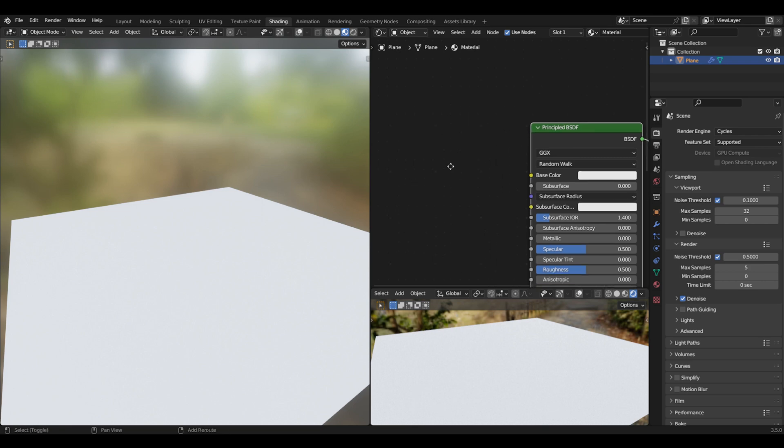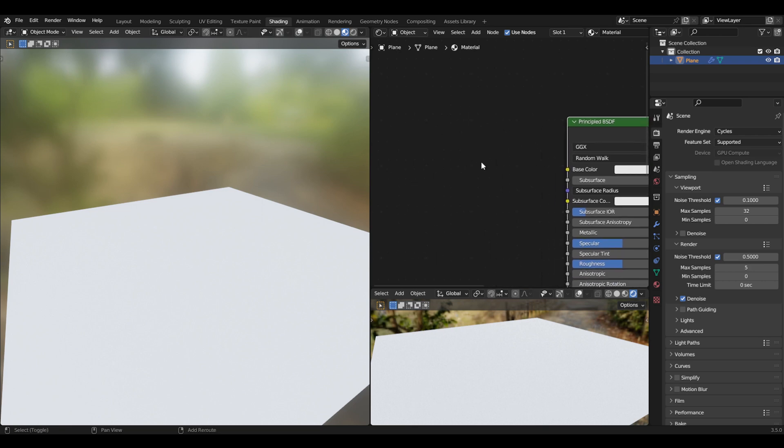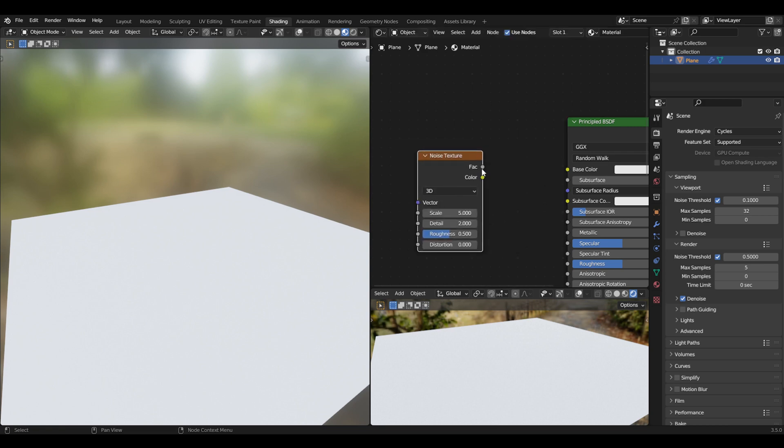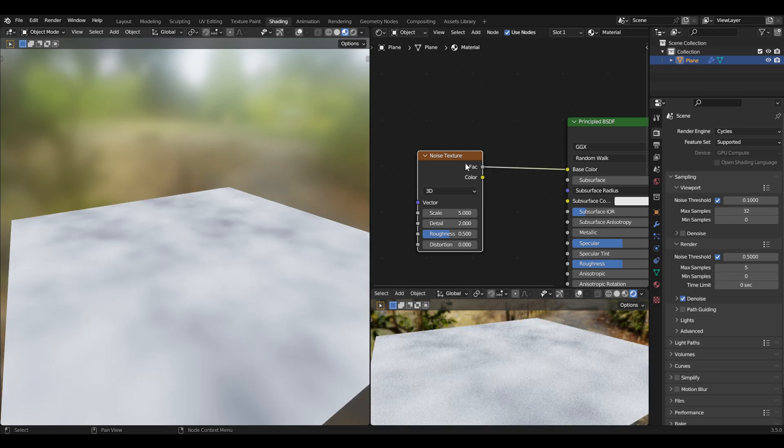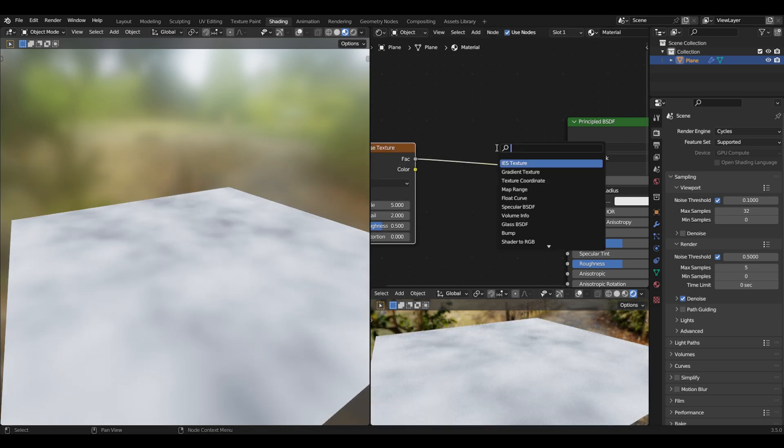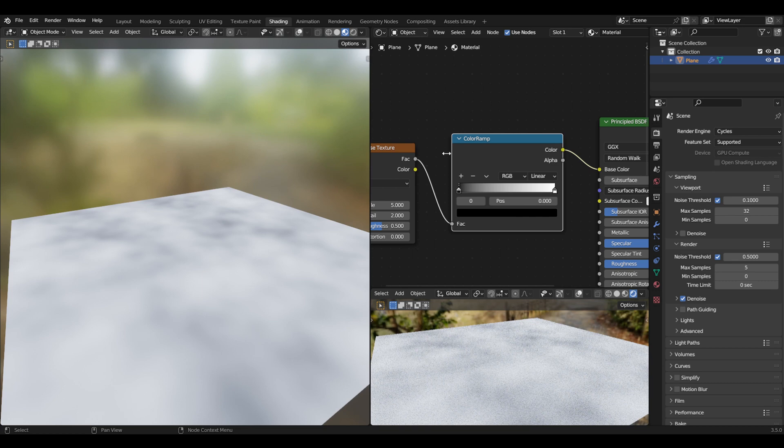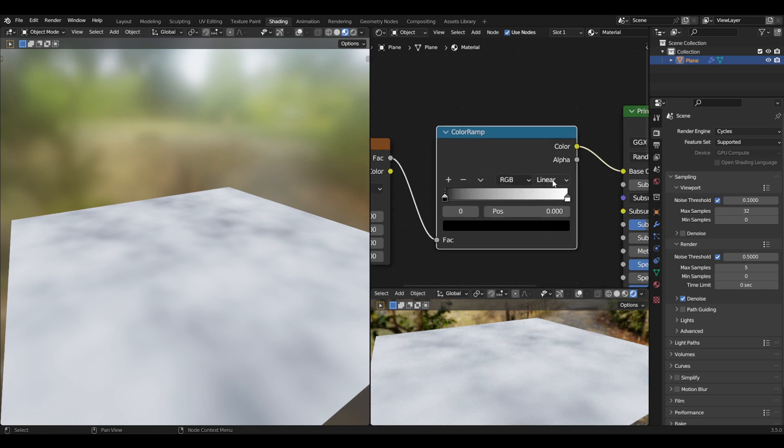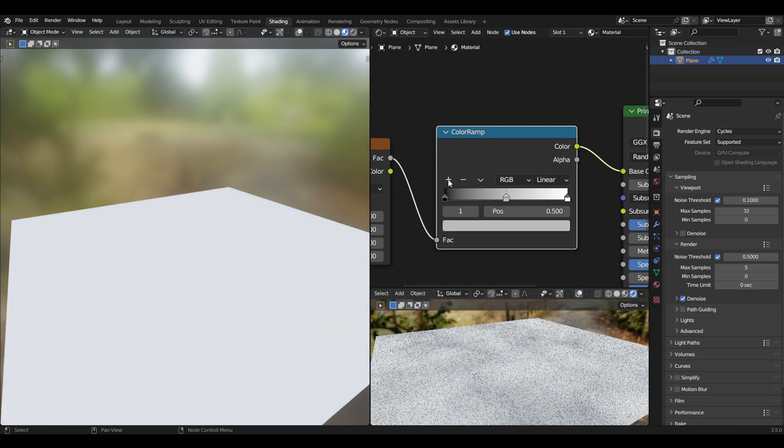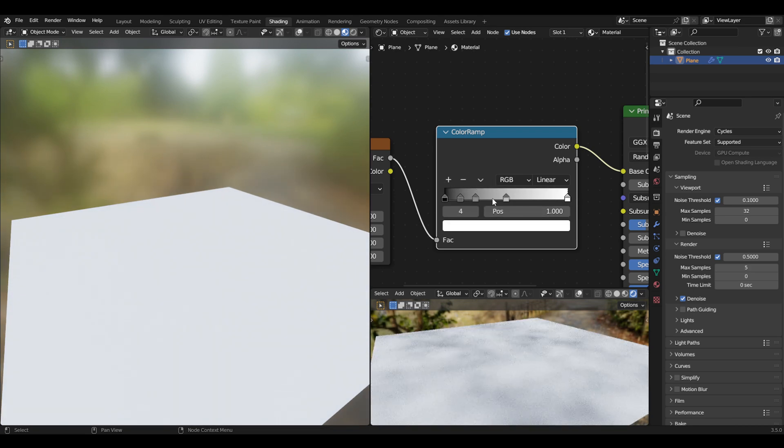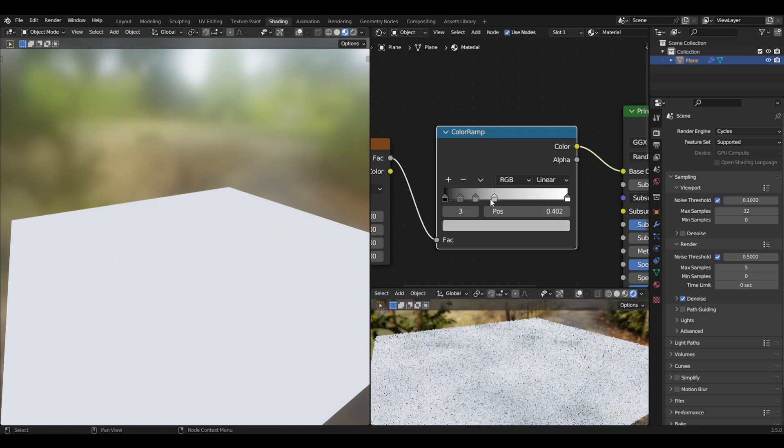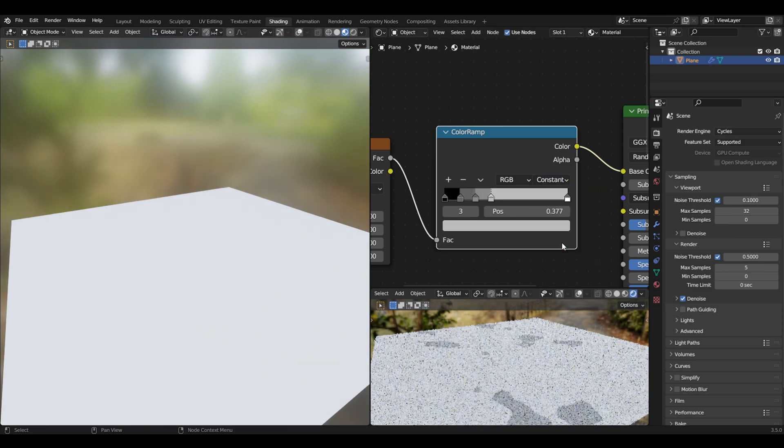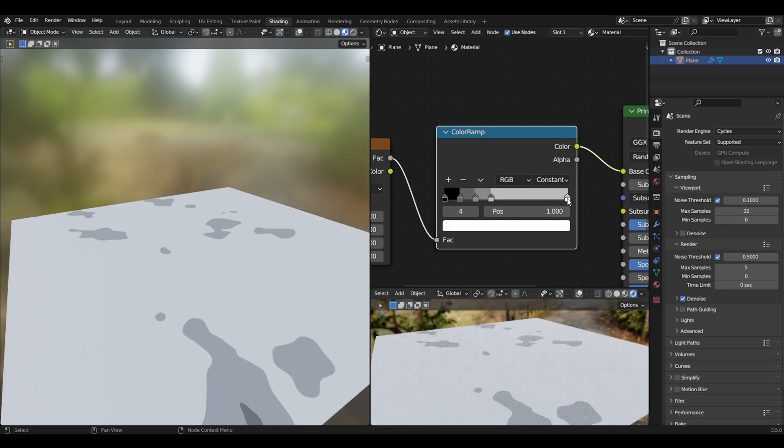Now we'll first change the base color so we can see what we're doing. I'm going to put a noise texture and put the factor on the base color, then add a color ramp on the linear output. I'll add a lot of new values—I think that's good—and put it to constant. I will remove this white value.